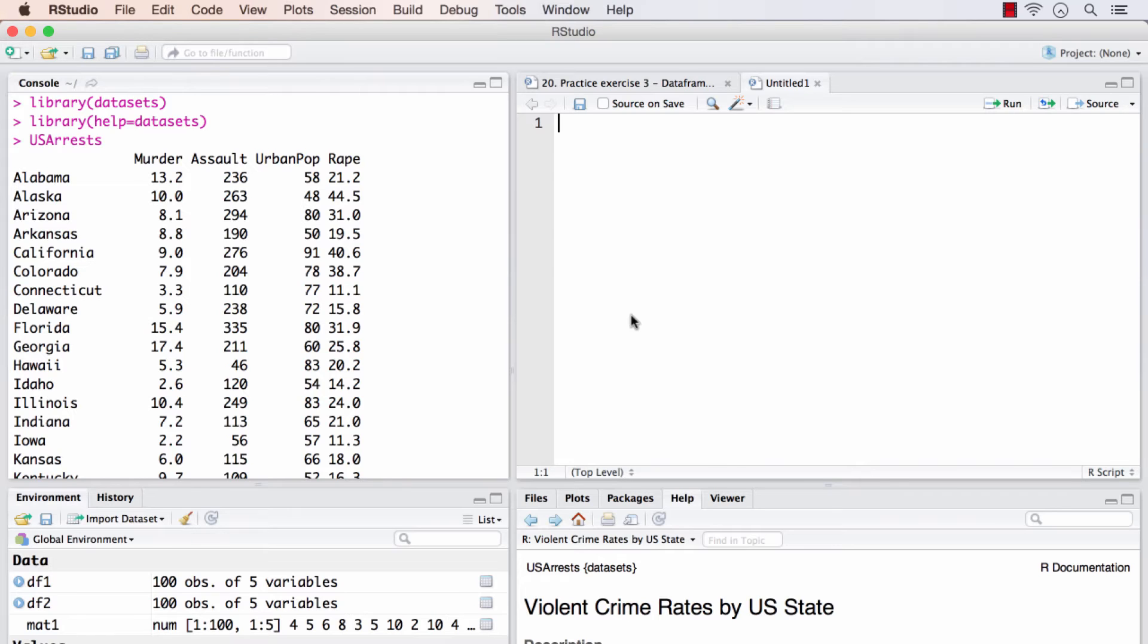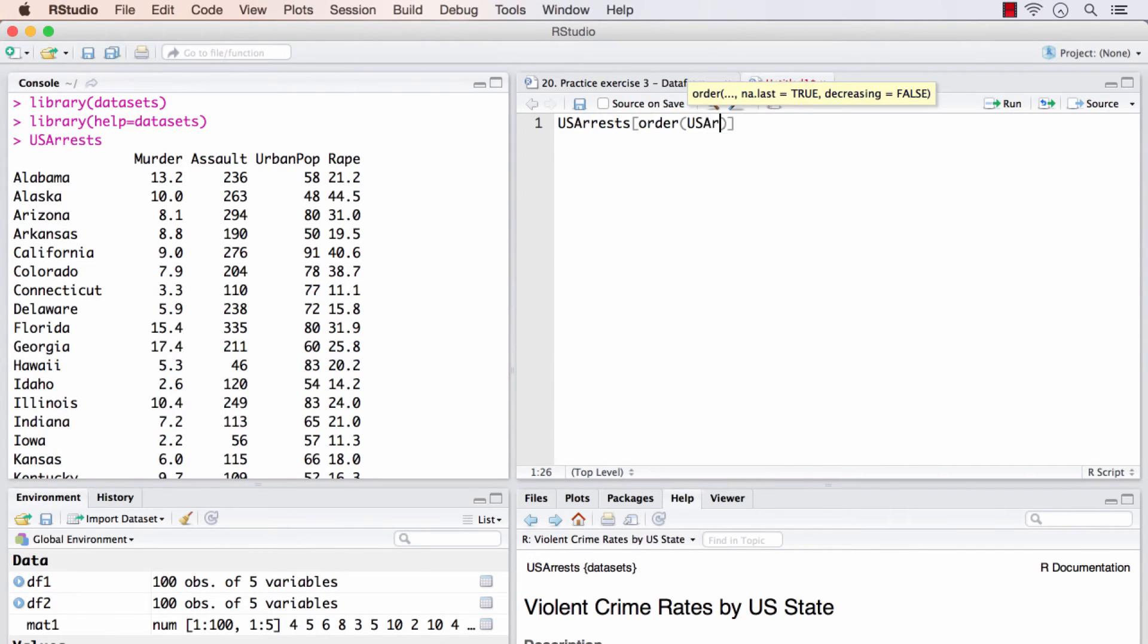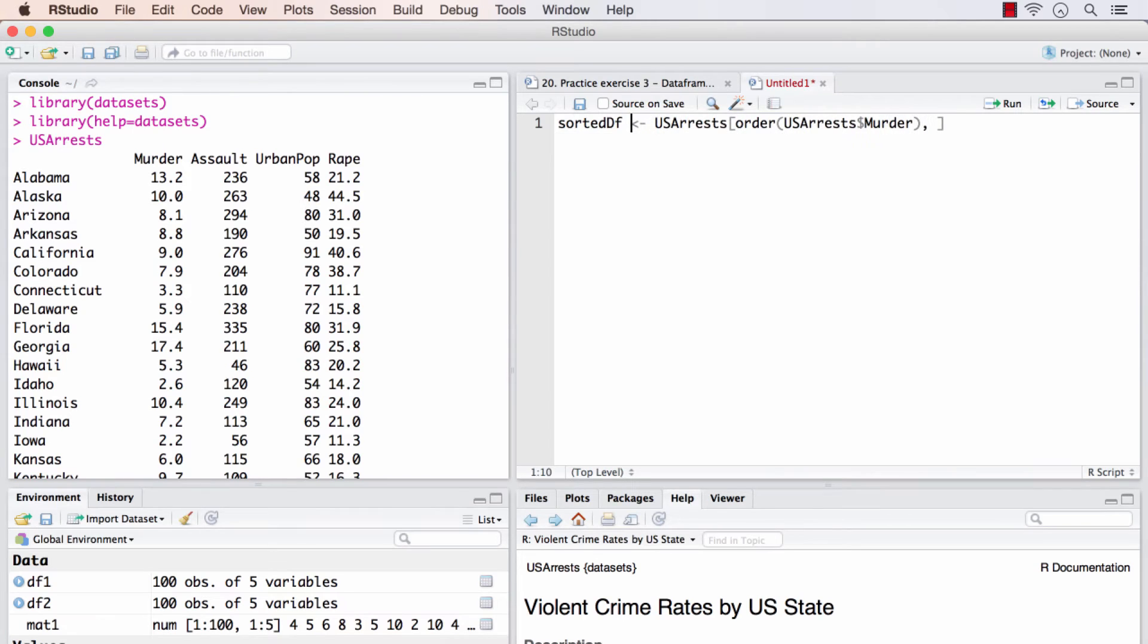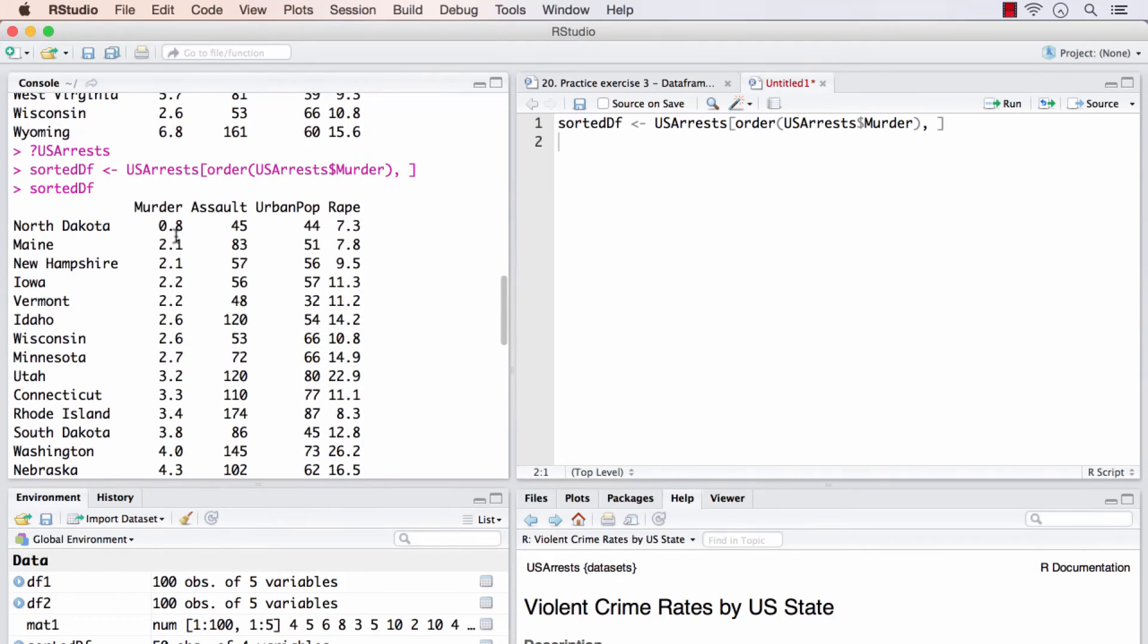Hope that went well. How I would solve it is, I will take US arrests and try to sort it first. This would be the sorted DF. And it contains the states in sorted order for murder.